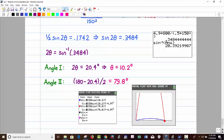That concludes this video on velocity and acceleration of vector-valued functions.